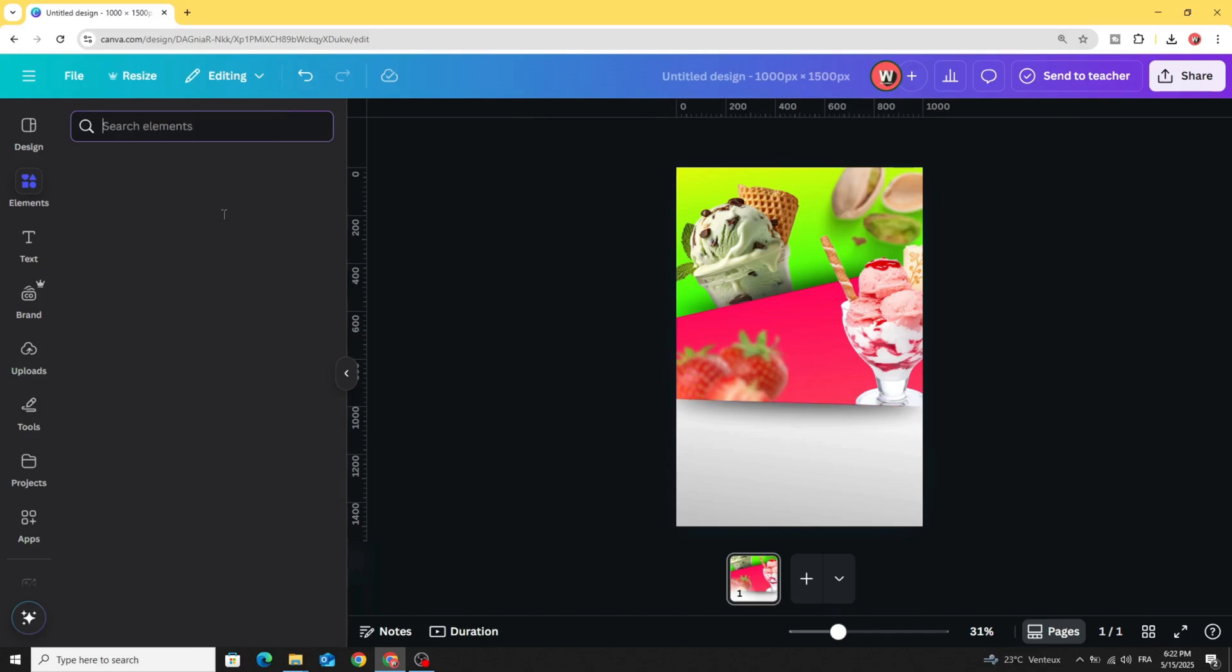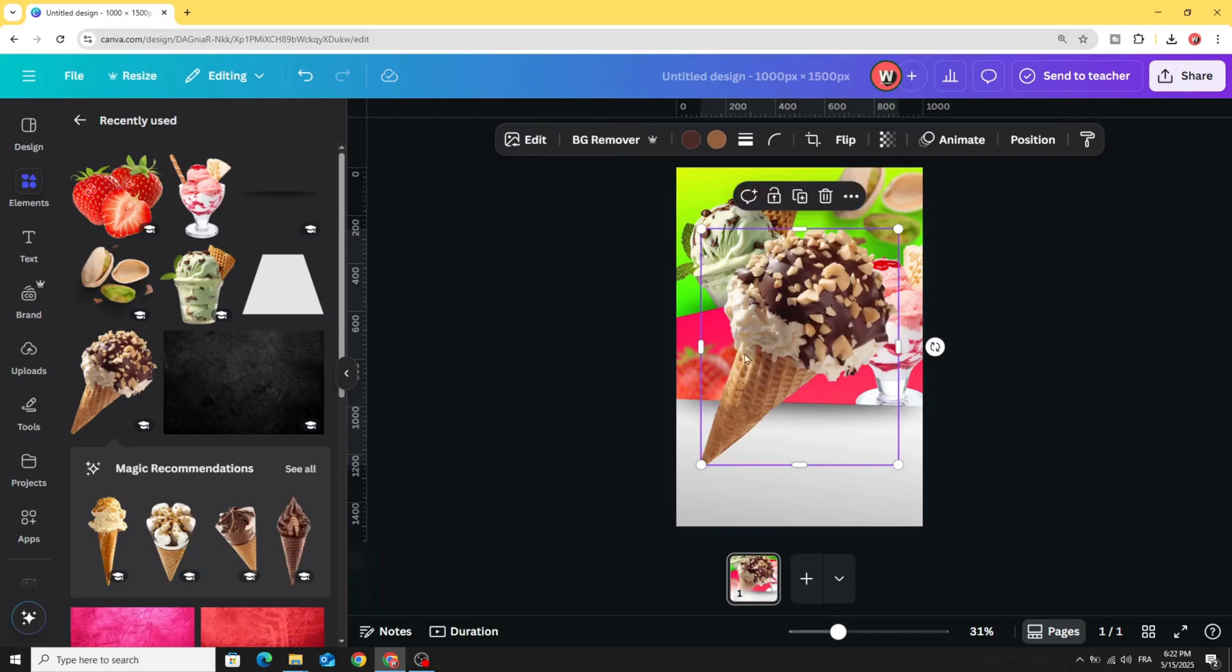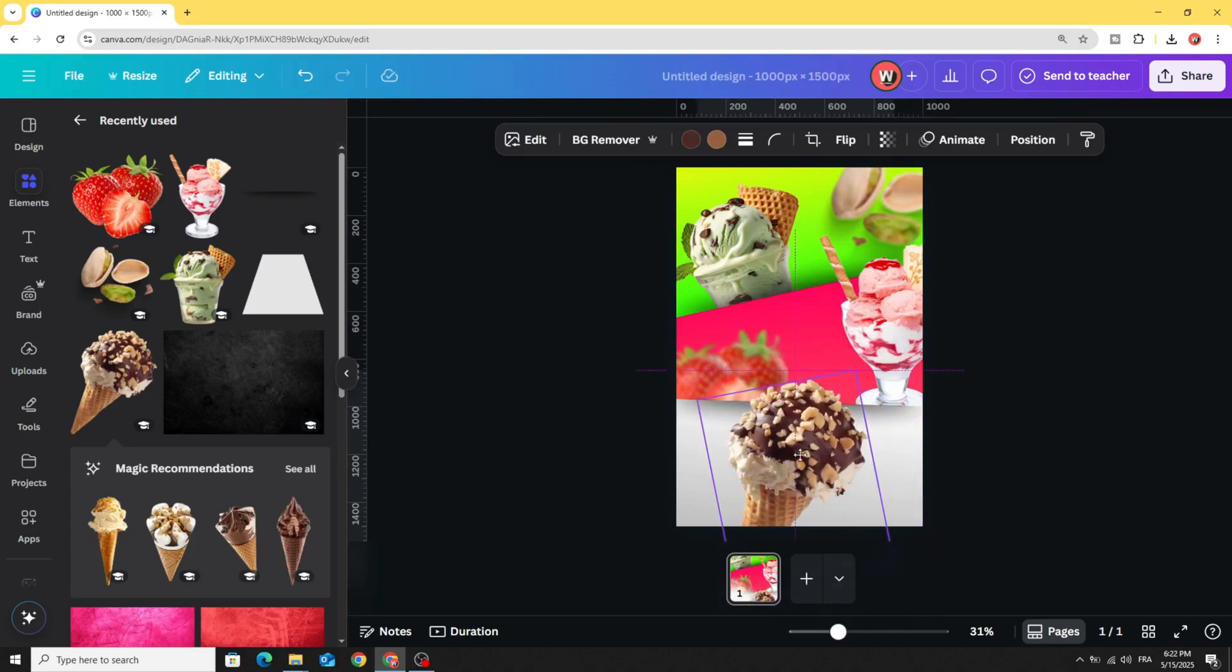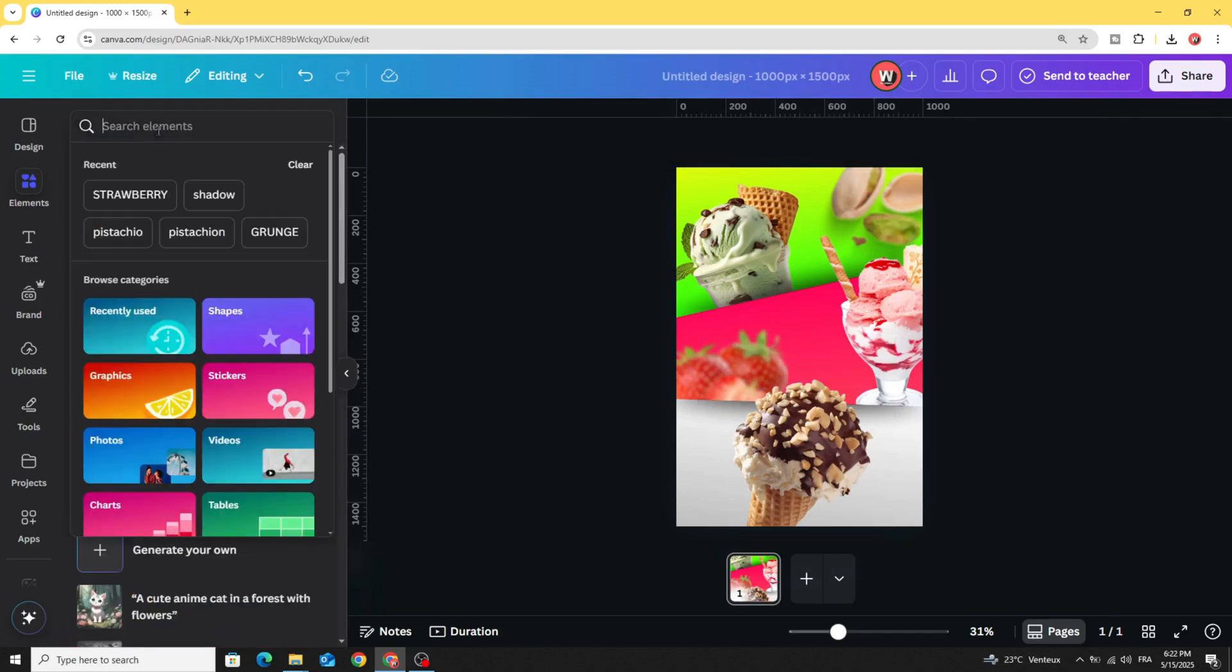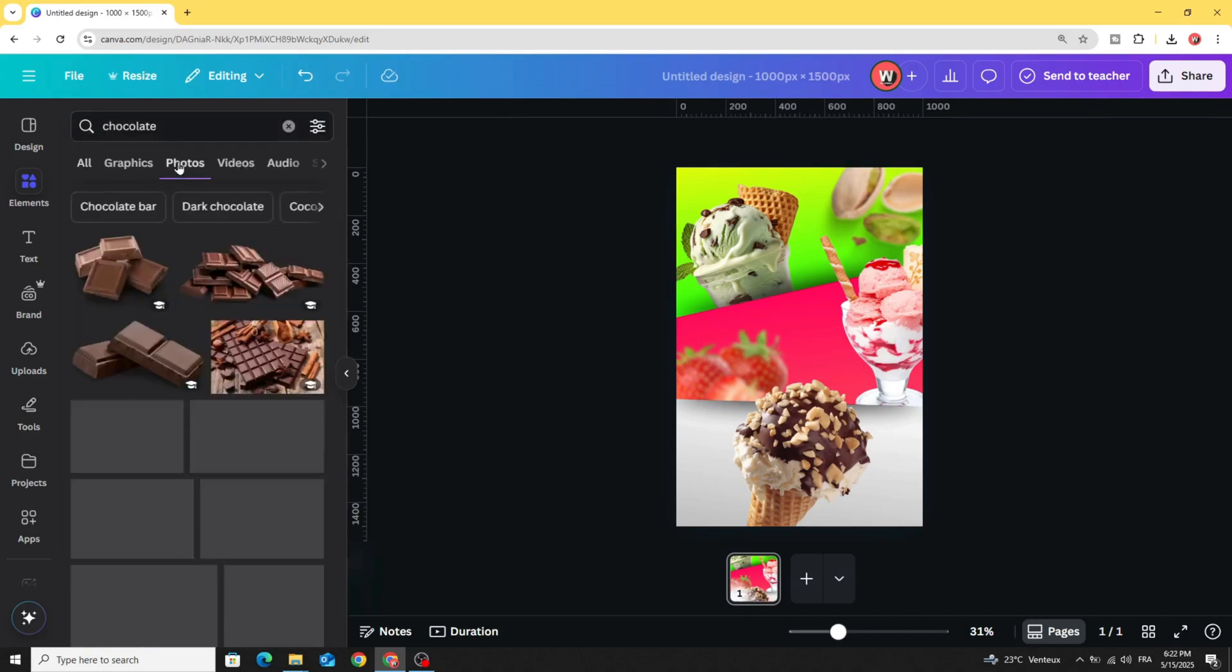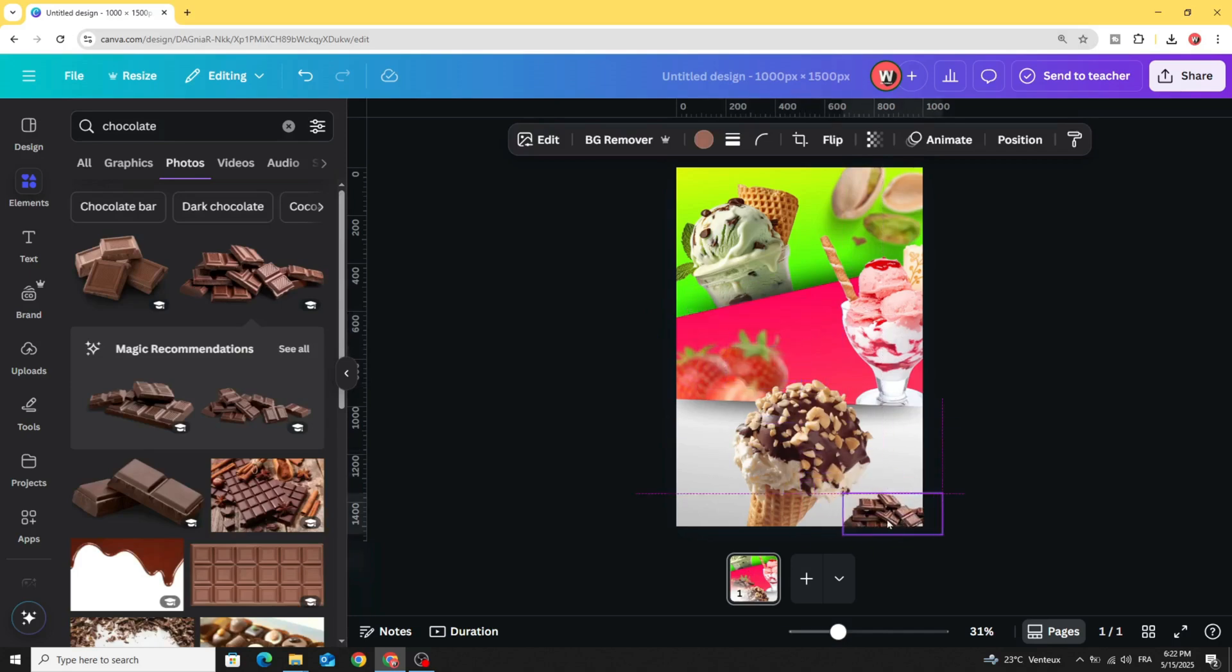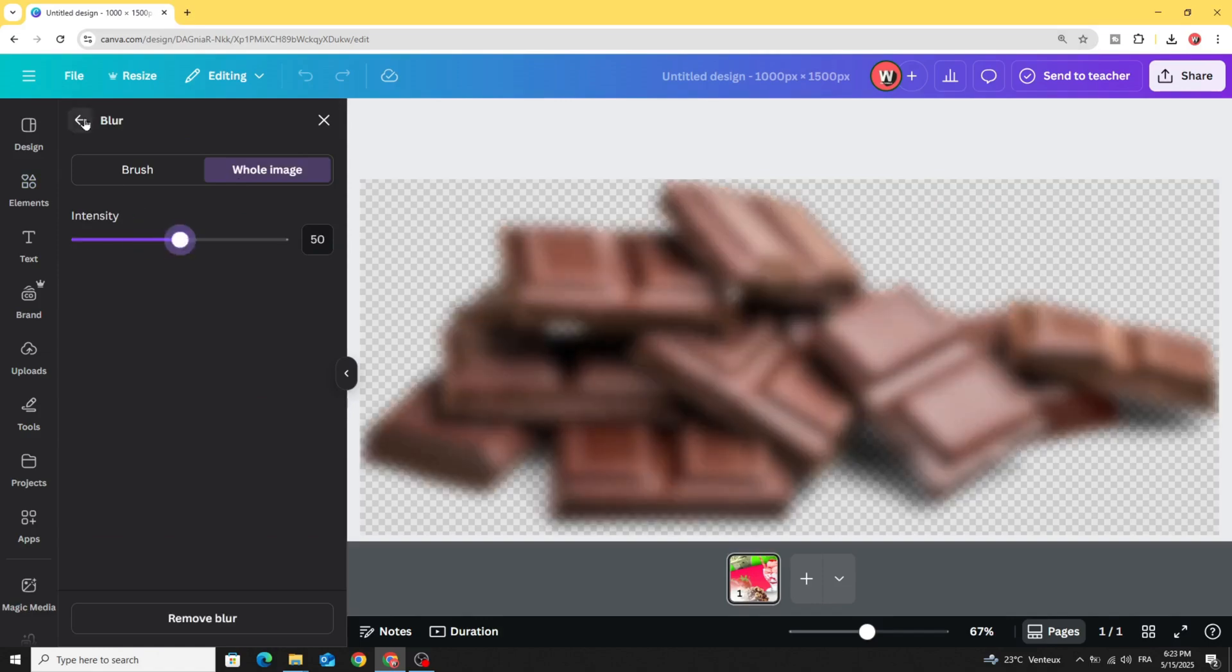Let's add the next image, let's use this one. Now let's add a photo of chocolate. In Photos, let's use this photo. Decrease the size, place it in this corner, and make it blur as well. Edit, blur whole image, and increase the intensity.